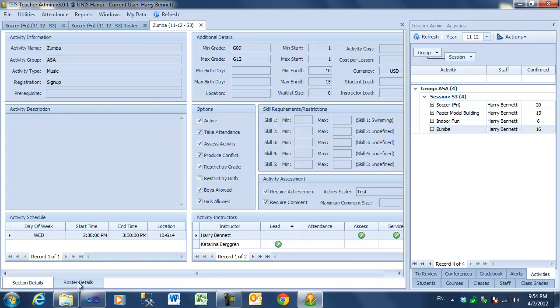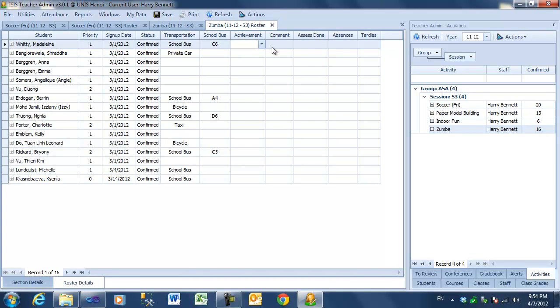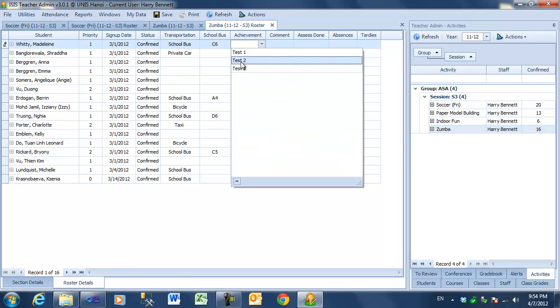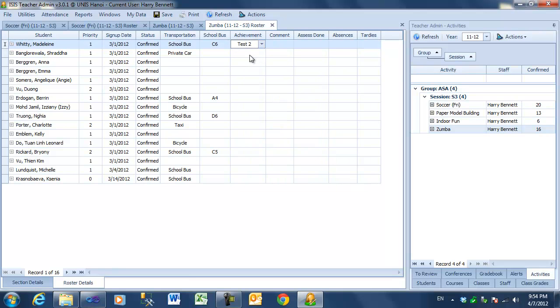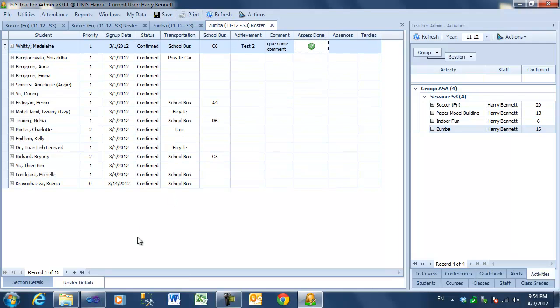So, when I go to its roster, I get additional columns here. I get an achievement column, a comment column, and an assessment done column. So, I can use the drop-down to pick some achievement level. I can enter information here to give some comment, and then I can mark it as done, and proceed on.